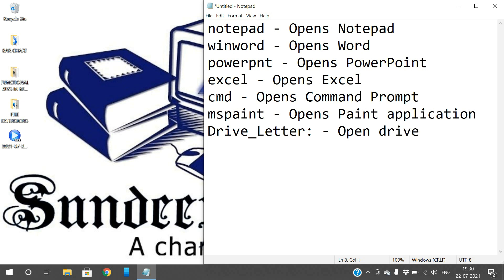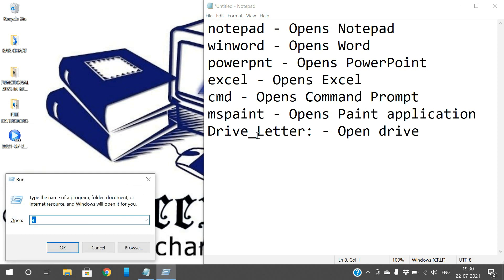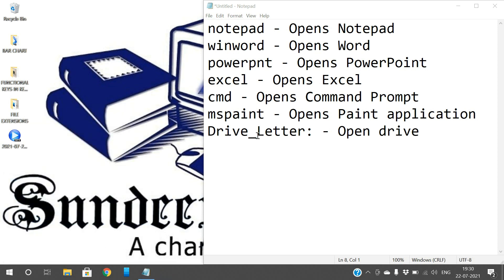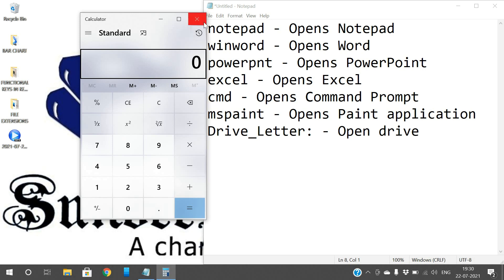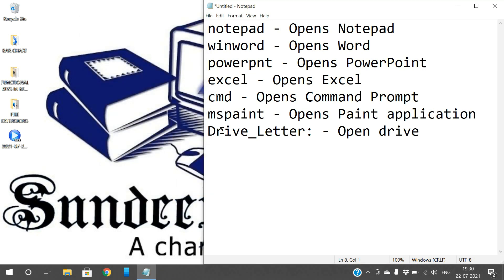Next, the calculator. If you want to open the calculator, you need not search for it in the Start menu. Directly use the command 'calc' — just open Run and type 'calc', so the calculator will be opened. Calc is for calculator.